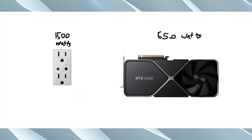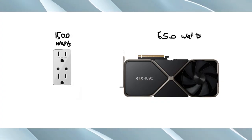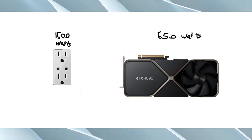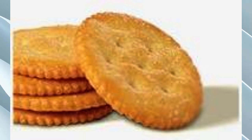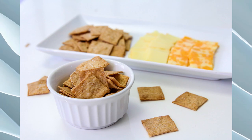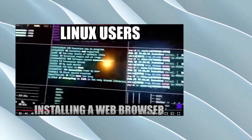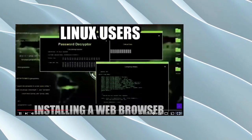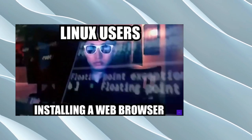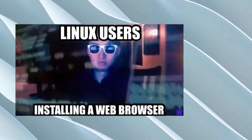A password cracker is a piece of software that uses thousands of cores in a GPU to run lots — and I mean lots — of numbers to try and guess passwords.